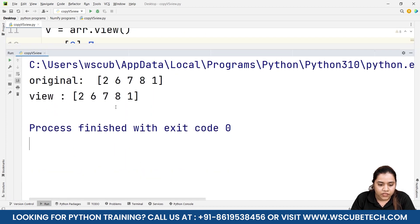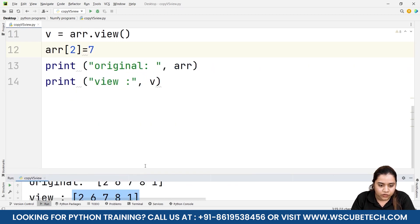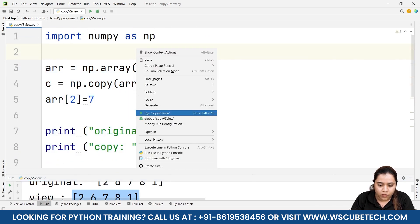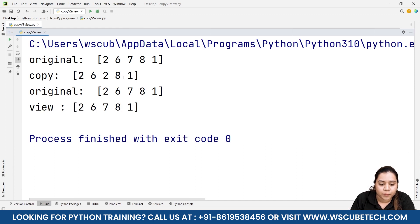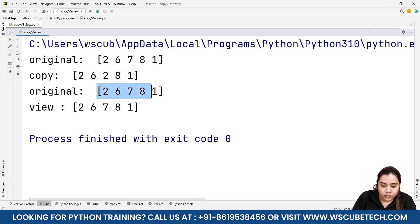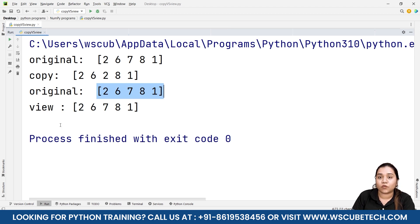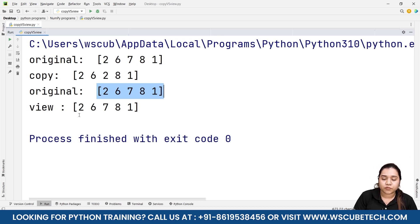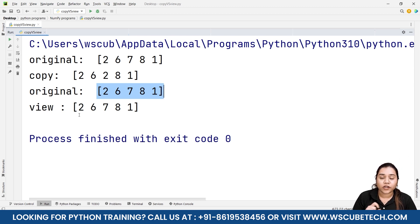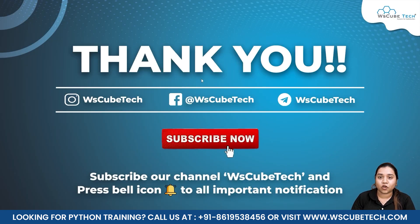Now I'll make the same change — arr[2] = 7 — and run it. You can now see that the change made inside the original is also reflected in the view. If I uncomment the copy code and run everything together, you'll clearly see the difference: whatever changes are made in the original do not affect the copy, but they do affect the view. This confirms that the copy owns the data while the view does not — changes in the original affect the view, and changes in the view affect the original, but the copy remains independent.